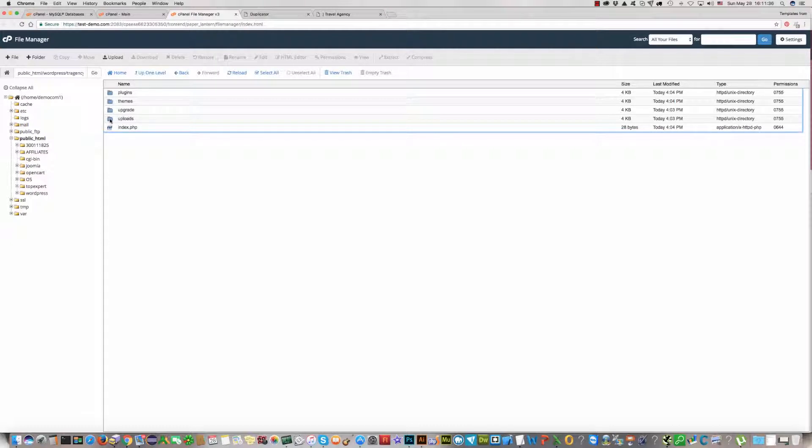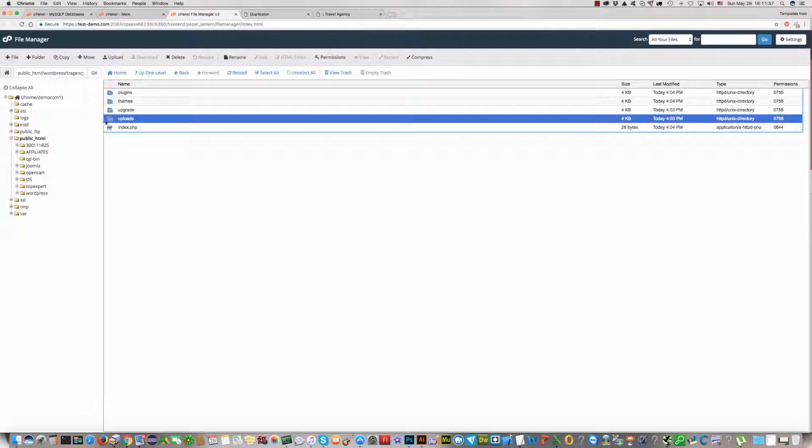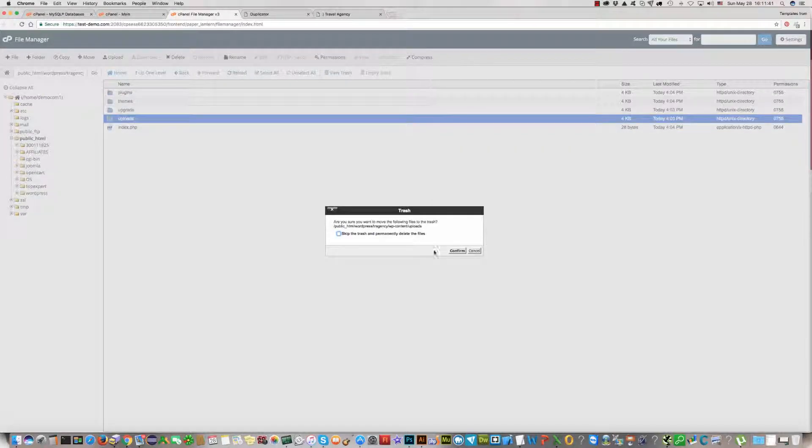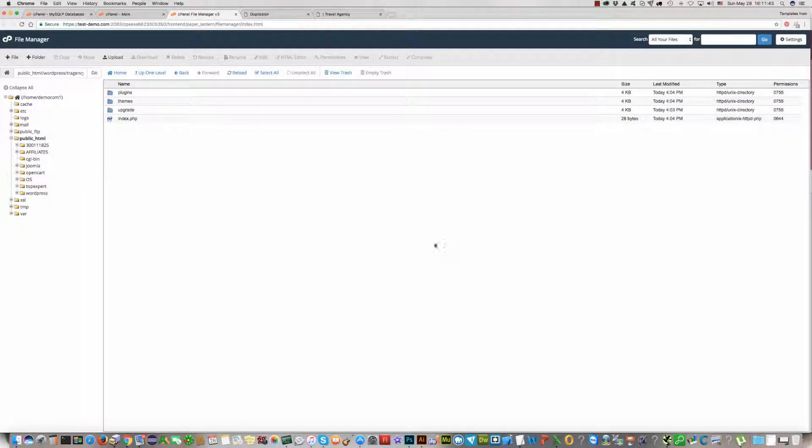And instead of this folder, please delete the uploads folder. Click and delete this one. We do not need it.